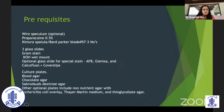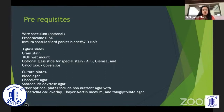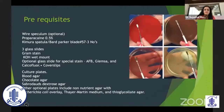Culture plates commonly used are blood agar, chocolate agar, and Sabouraud dextrose agar. Other optional plates may include non-nutrient agar with Escherichia overlay, thioglycollate medium, and thioglycollate agar if you're suspecting other organisms.